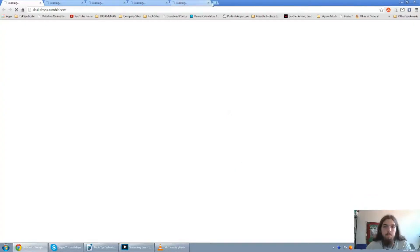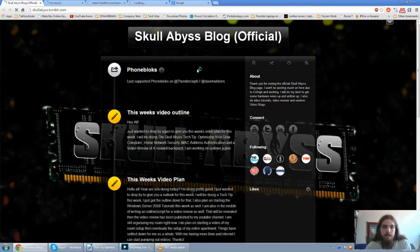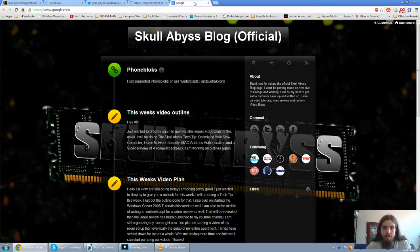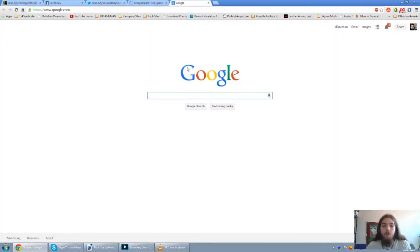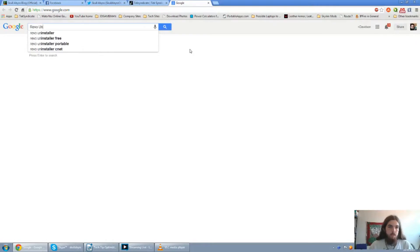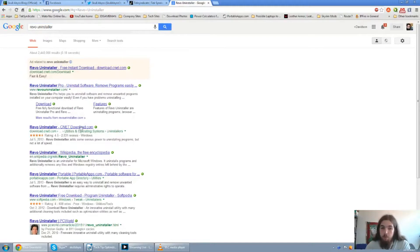So let's go ahead and open up Chrome. Wait for everything to load up here. And yes, I now have a Tumblr, and there's my Facebook, Twitter, Tech Syndicate, and then Google. So let's type in Revo Uninstaller.